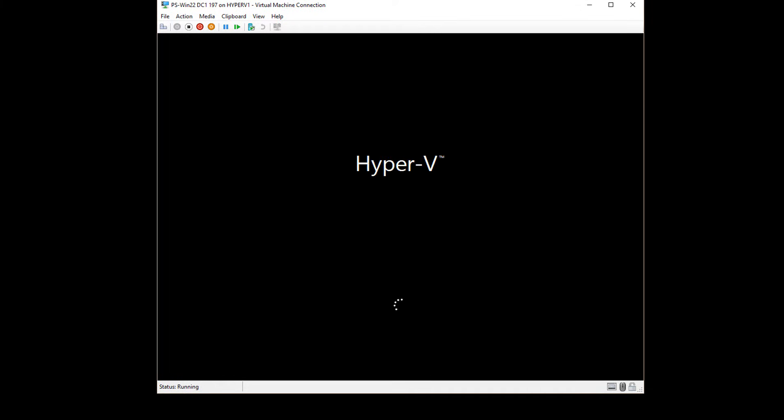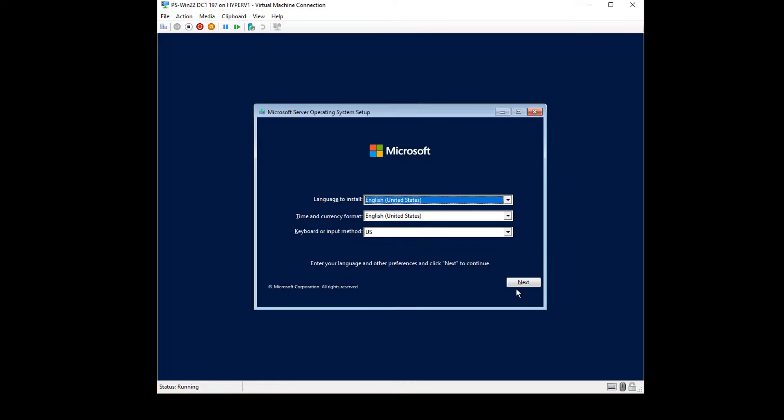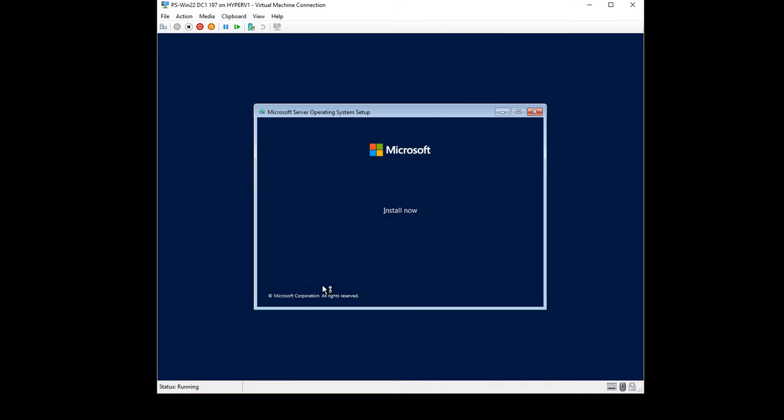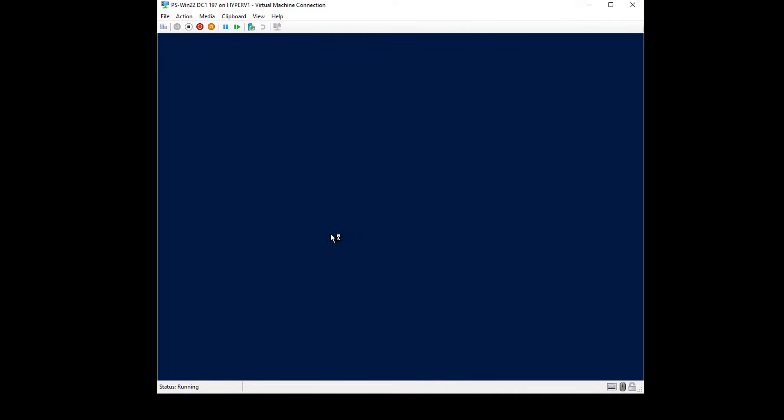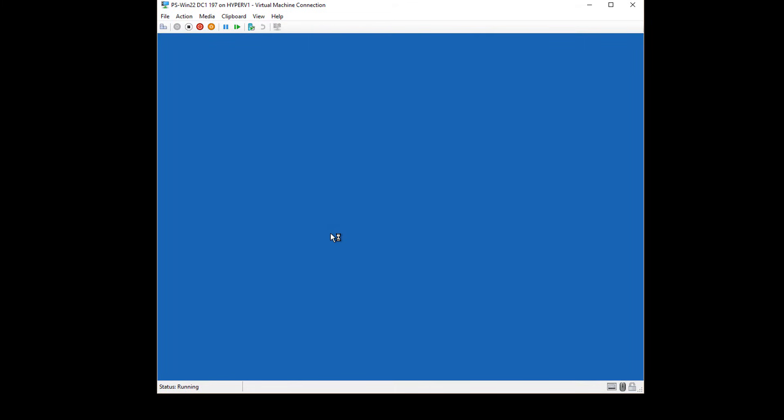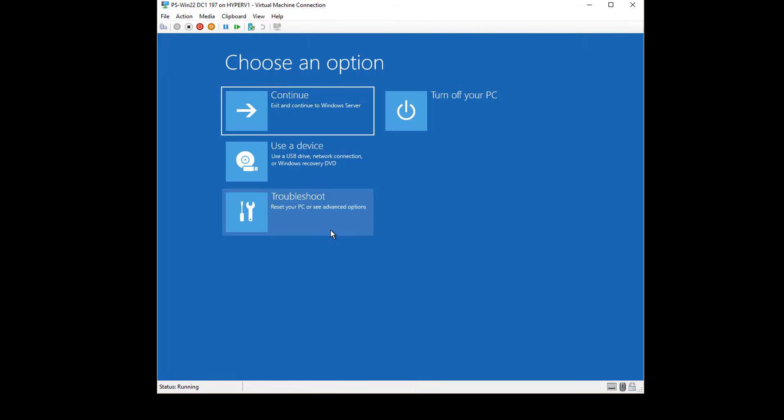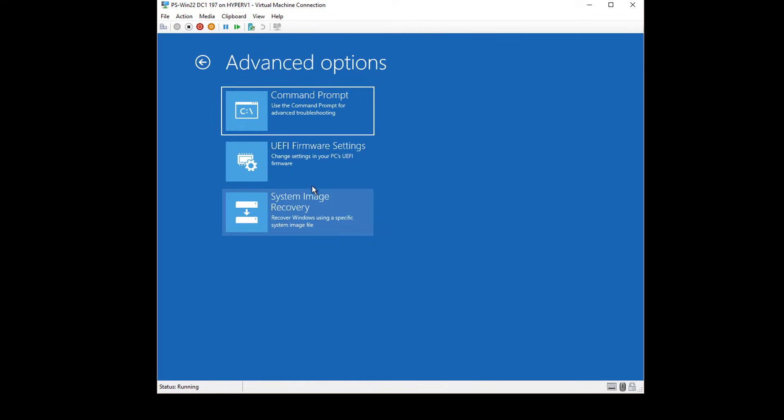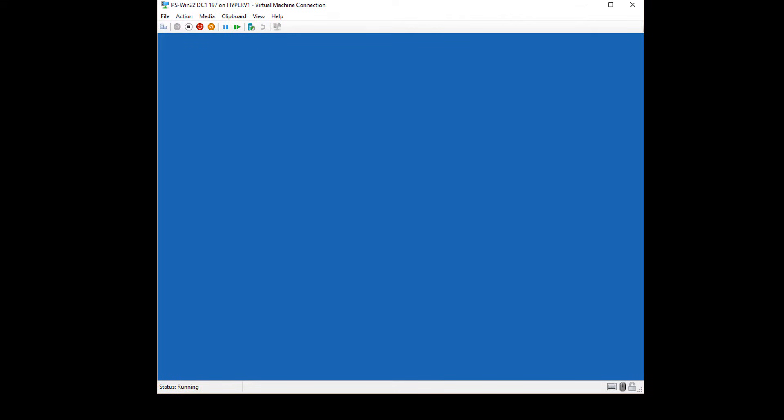When it gets into the repair area, I'm going to go ahead and make a couple of changes. I'm going to click Next and choose Repair Your Computer. Then I'm going to go to where it says Troubleshoot and choose the Command Prompt.